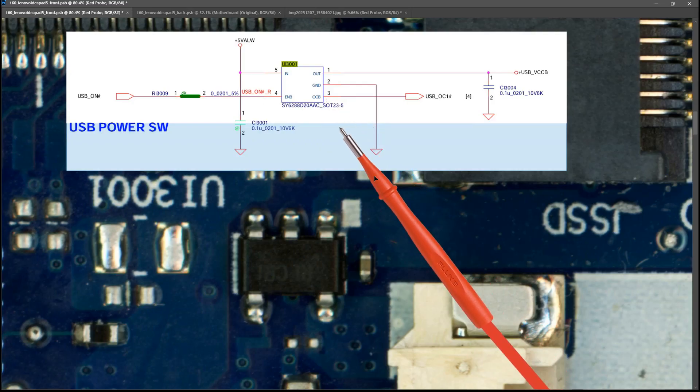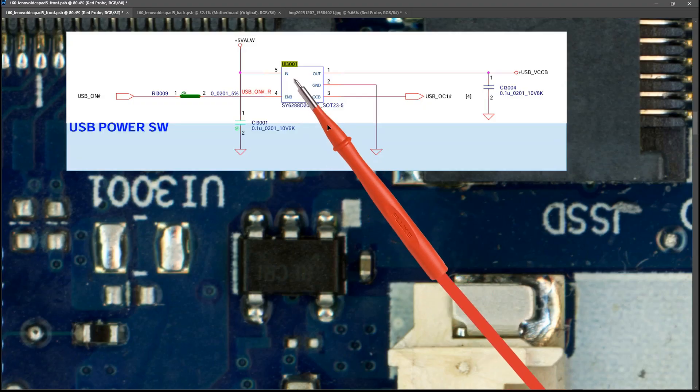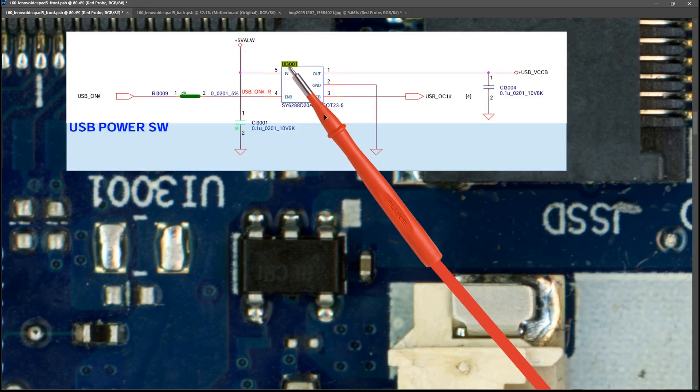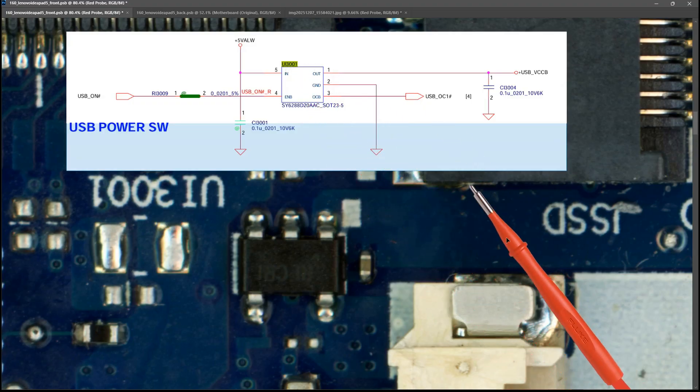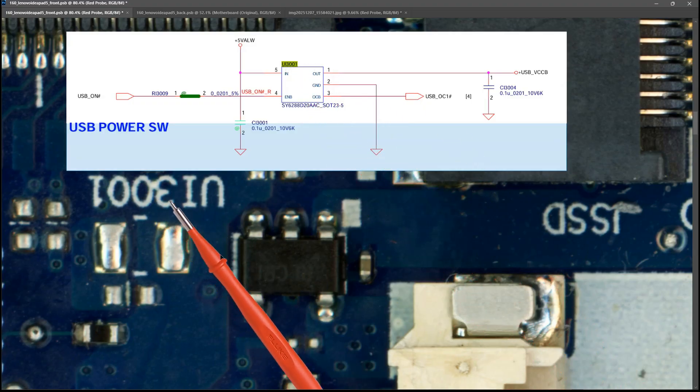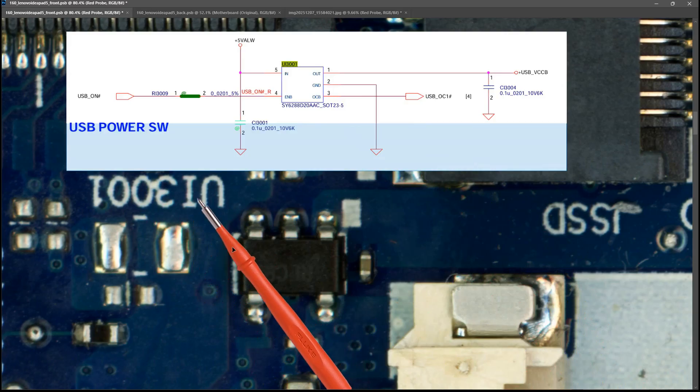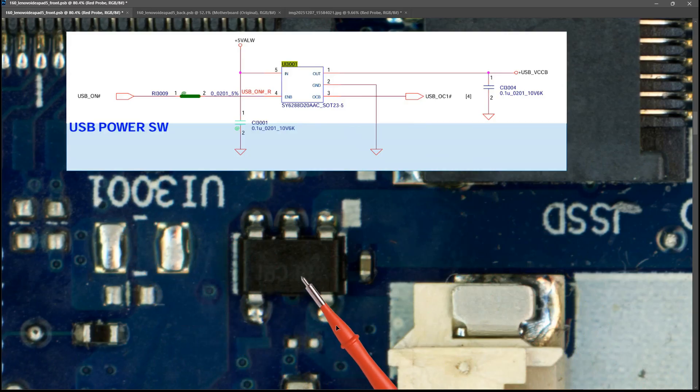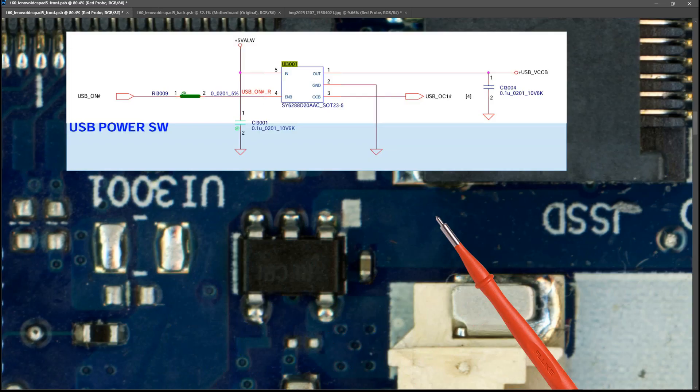So this IC is labelled UI3001 and if you look at this upside down we have UI3001 which refers to this IC right here.